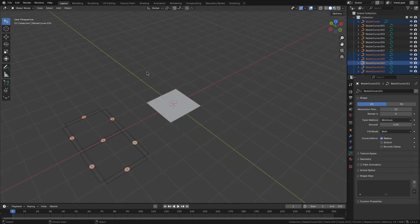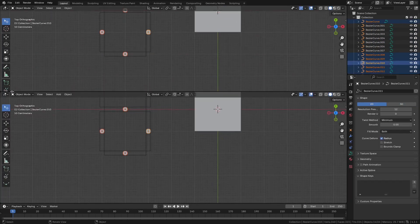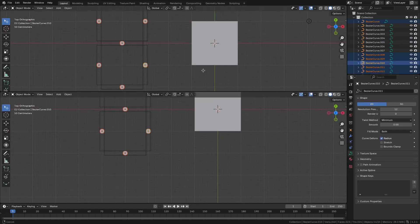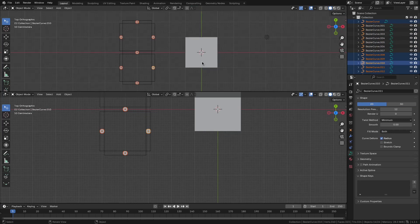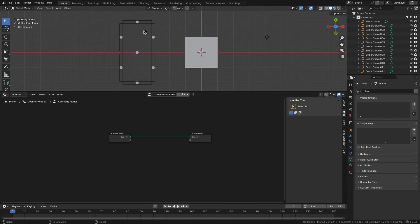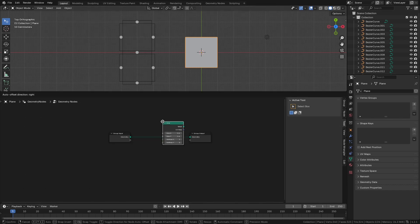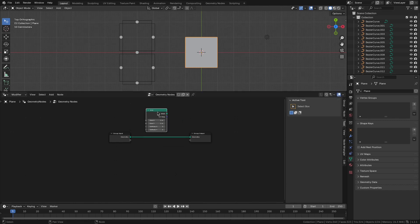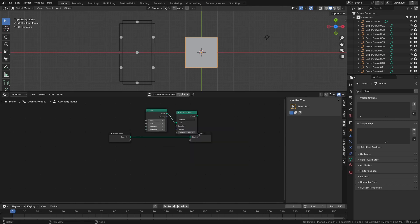Now I'll open the geometry nodes editor window and add a geometry nodes modifier to the subject. This structure suggests that we can start with a grid with 3 vertices on the x and 3 vertices on the y axis. So let's add a grid and convert these to points.